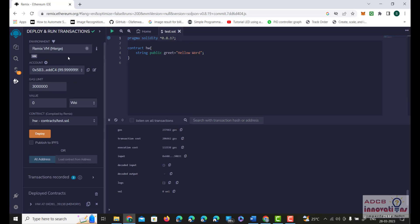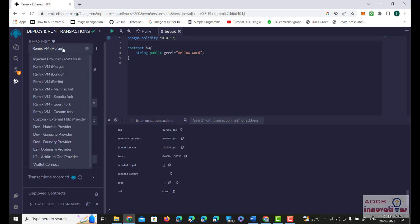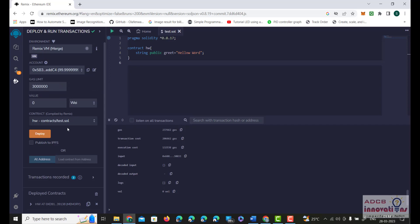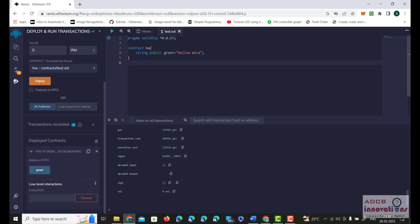Before deploying, make sure the environment selected is Remix VM Merge. You can see the account — these options are available for the account. Every account has 100 ethers by default, and this is the gas limit. This is our contract — the file which is getting deployed. At the bottom left we can see the Deployed Contracts option, and here we can see we used a string greet to make the hello world output. What Solidity does is it creates a graphical user interface for all the functions and contracts that we are creating. That is why in Solidity we do not need to add any front-end code, Node.js code, or web3 code — we just need to write the Solidity code and it will automatically create the GUI for our functions.